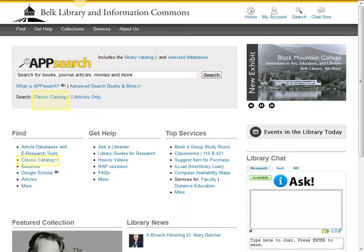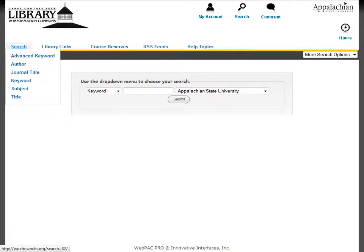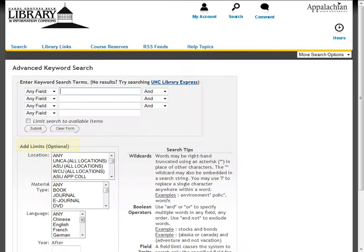To begin your search, start at the library homepage and select Classic Catalog. You may begin your search at the basic search screen, or you can use the advanced keyword search, which allows you to set limits such as location, material type, language, and date.